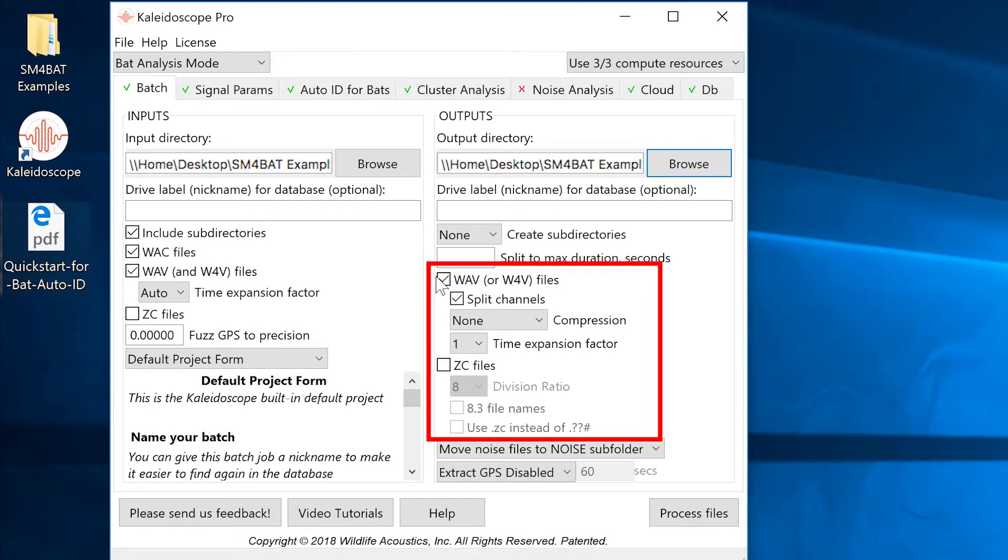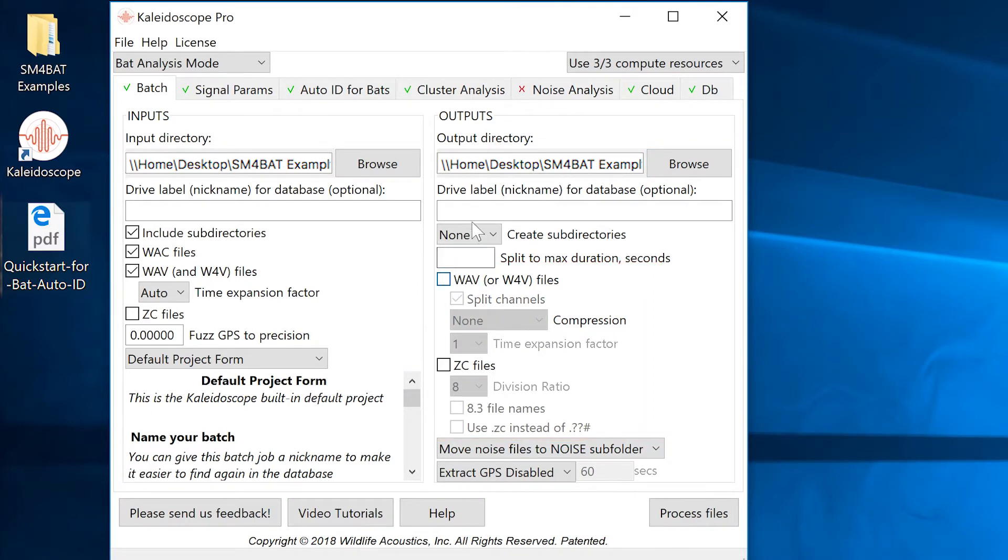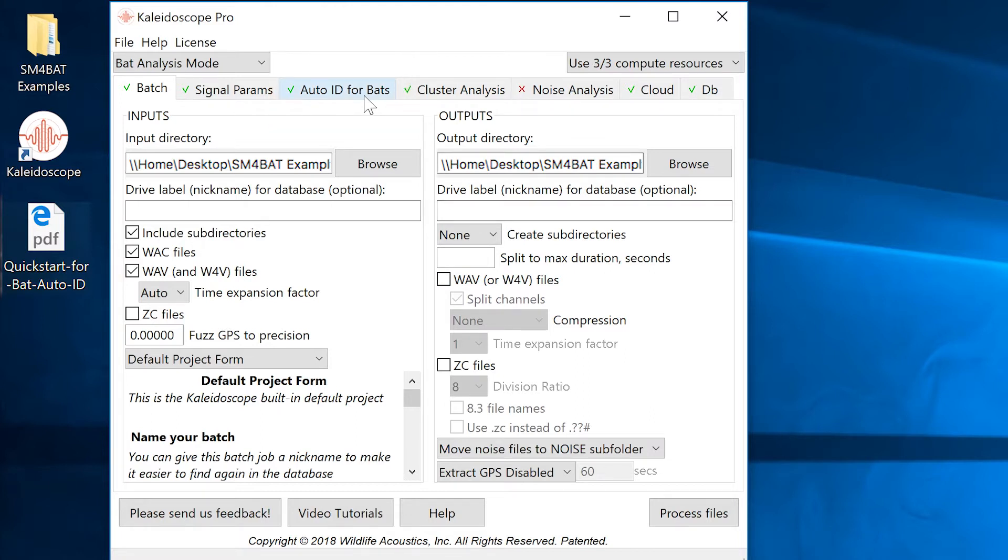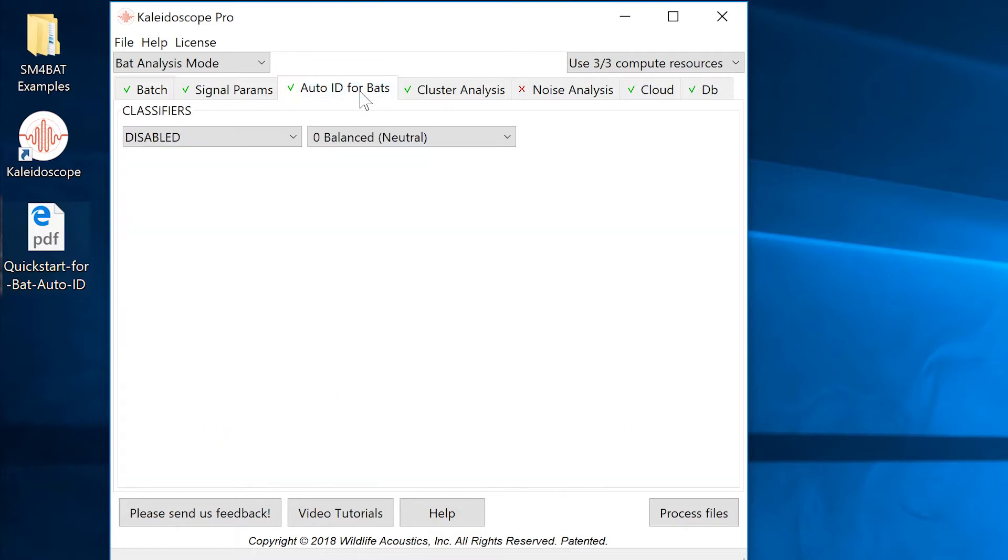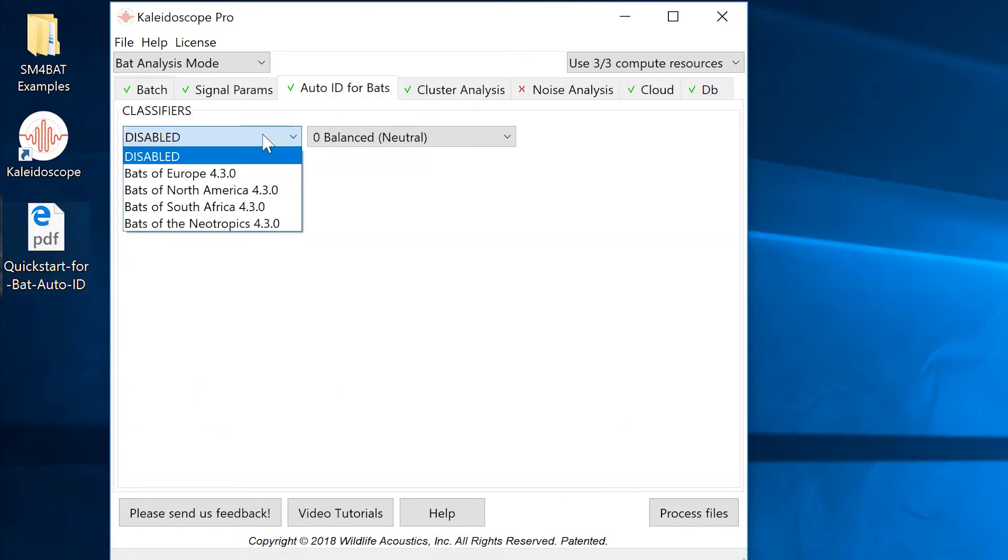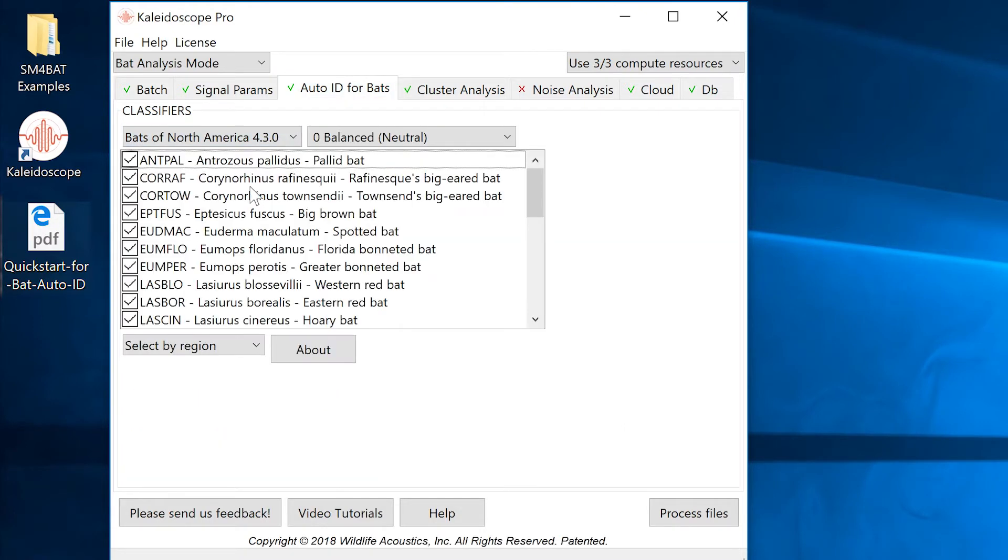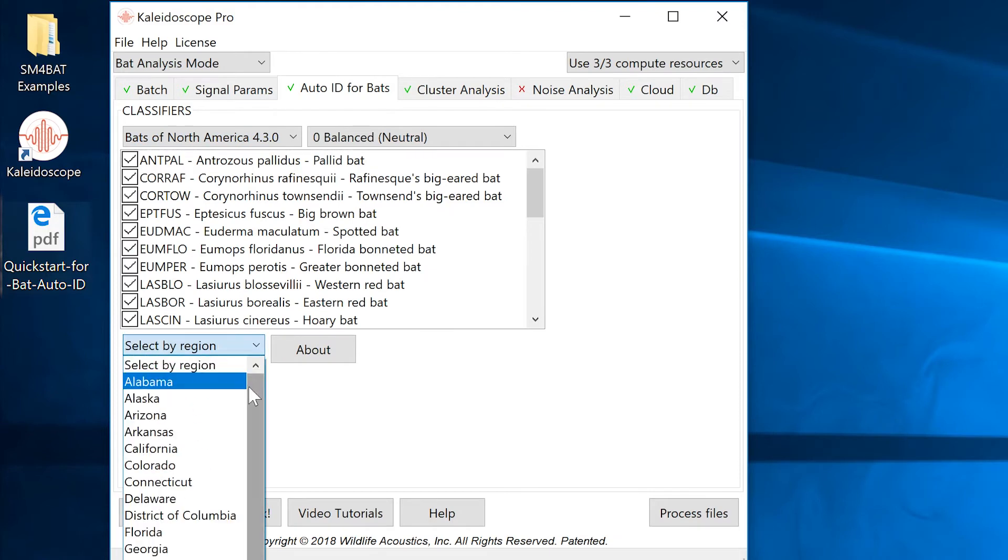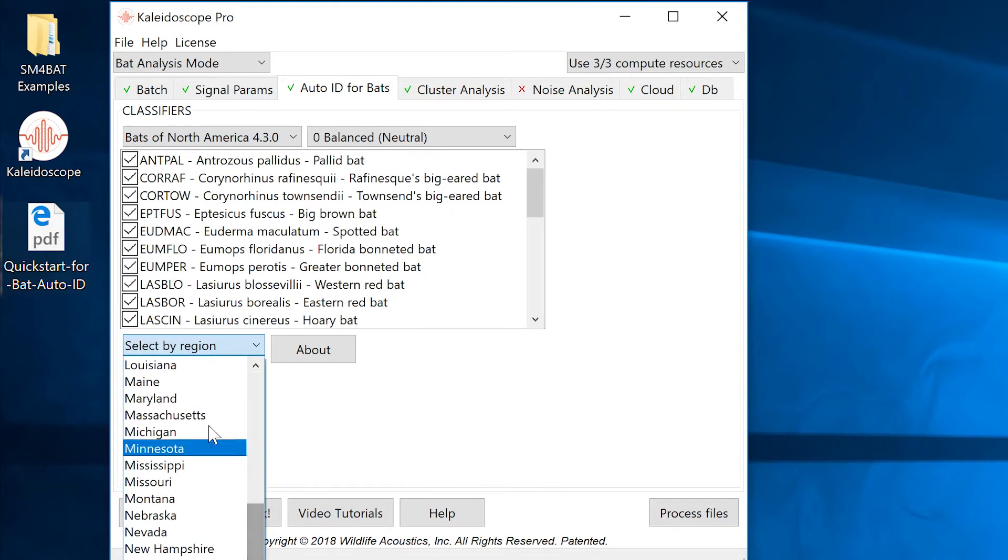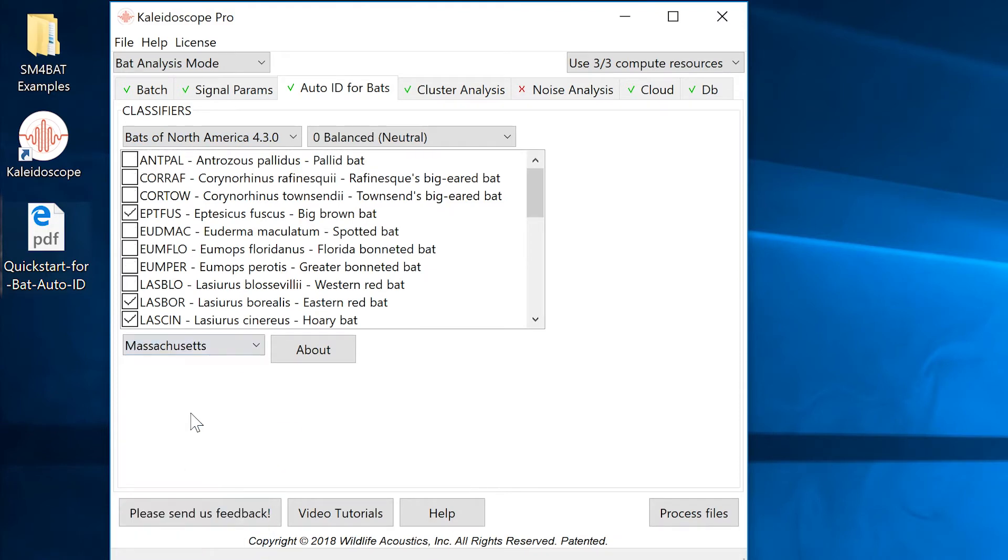At the top of the control panel, click on the Auto ID for Bats tab. Under Classifiers, click on the menu and choose Bats of North America. Below that, choose Massachusetts from the Region menu. That's where we collected our sample recordings. In the bottom right-hand corner of the control panel, click the button to Process Files.